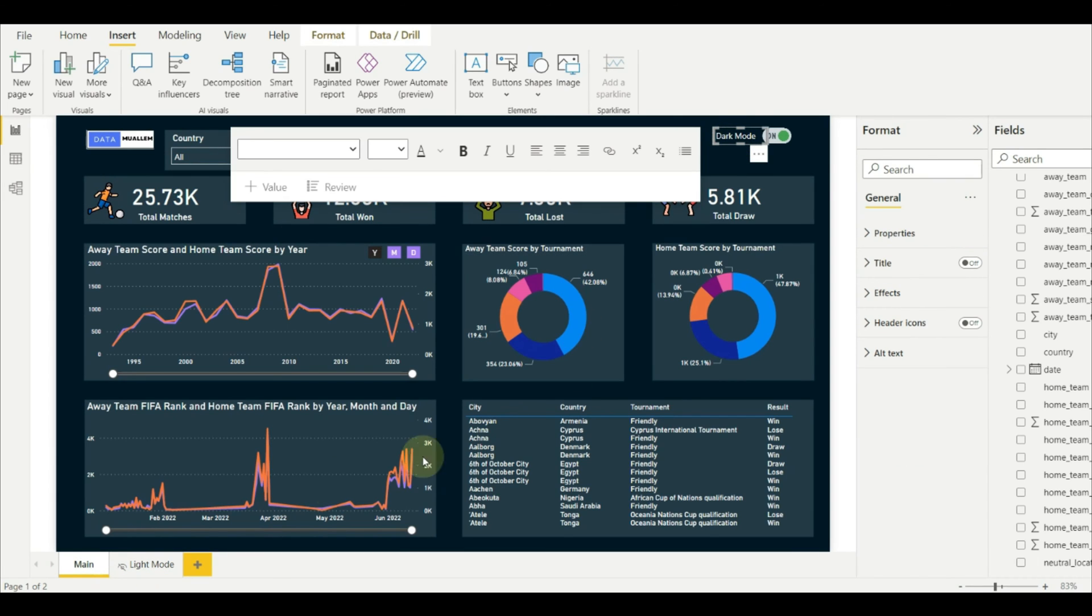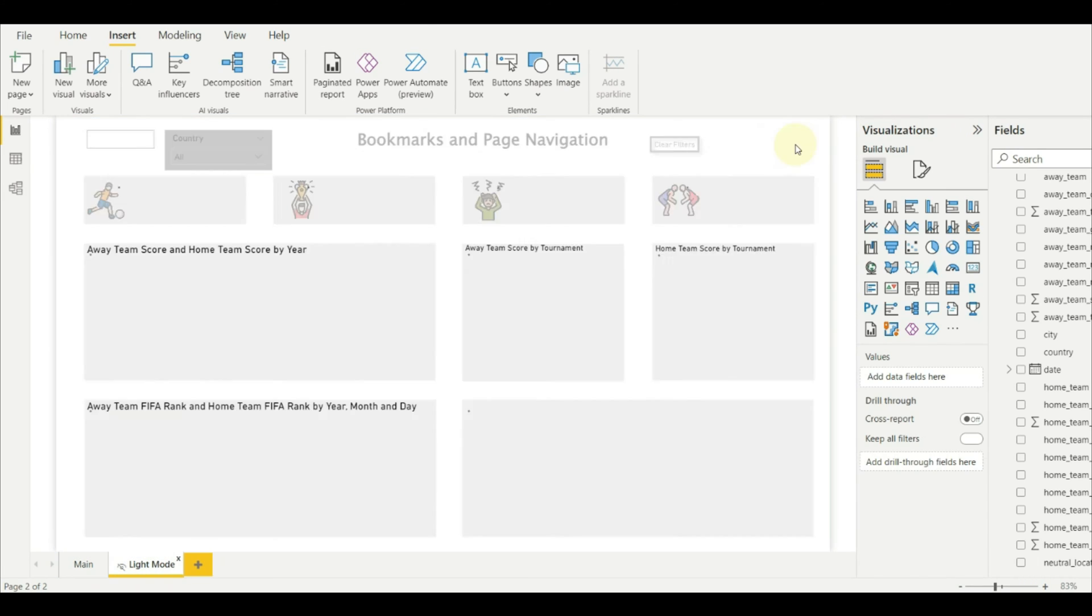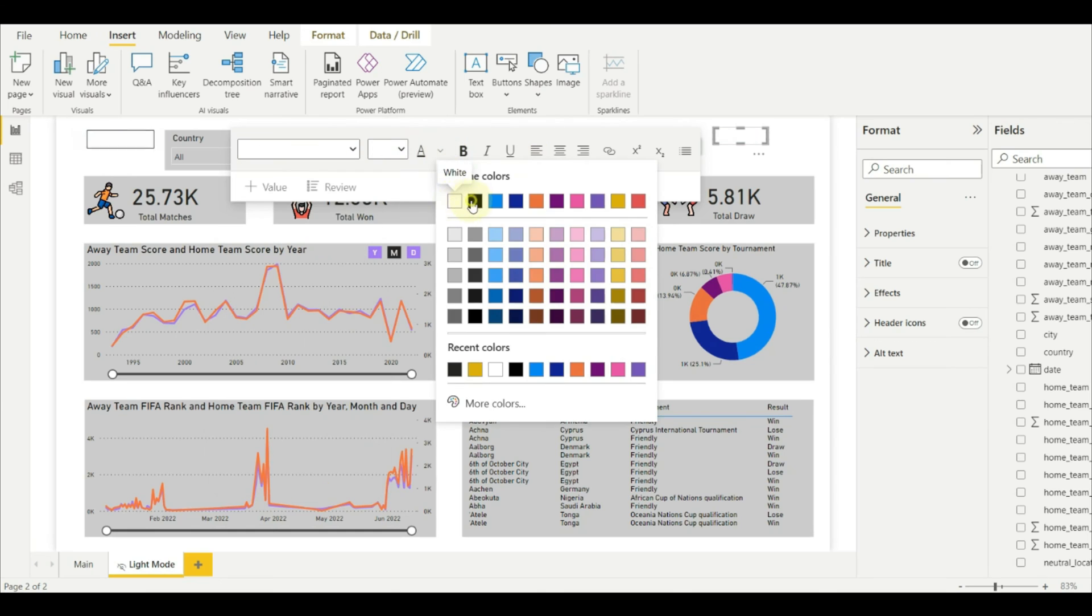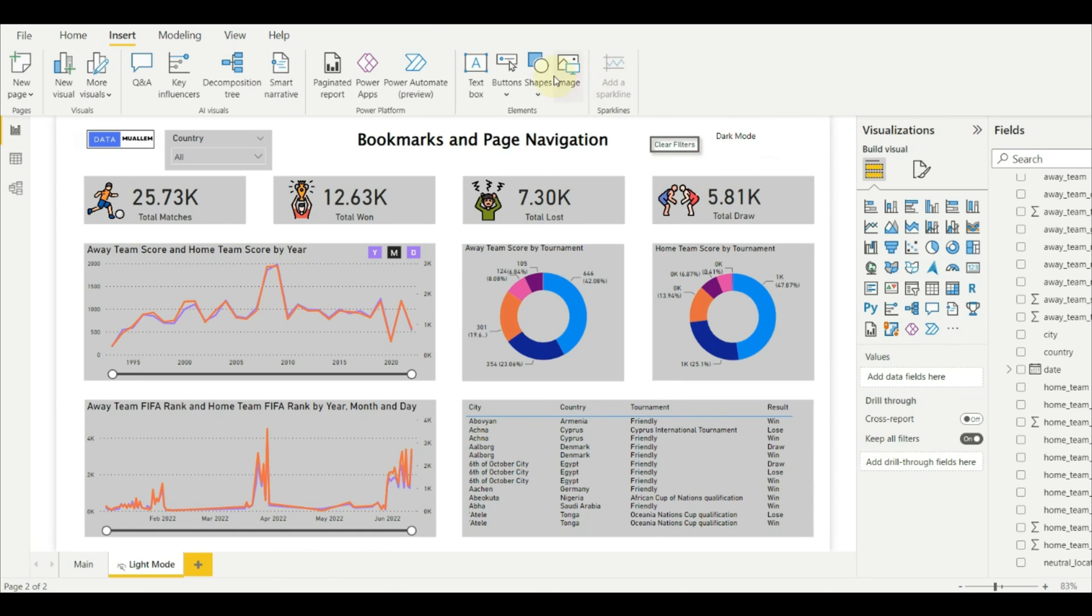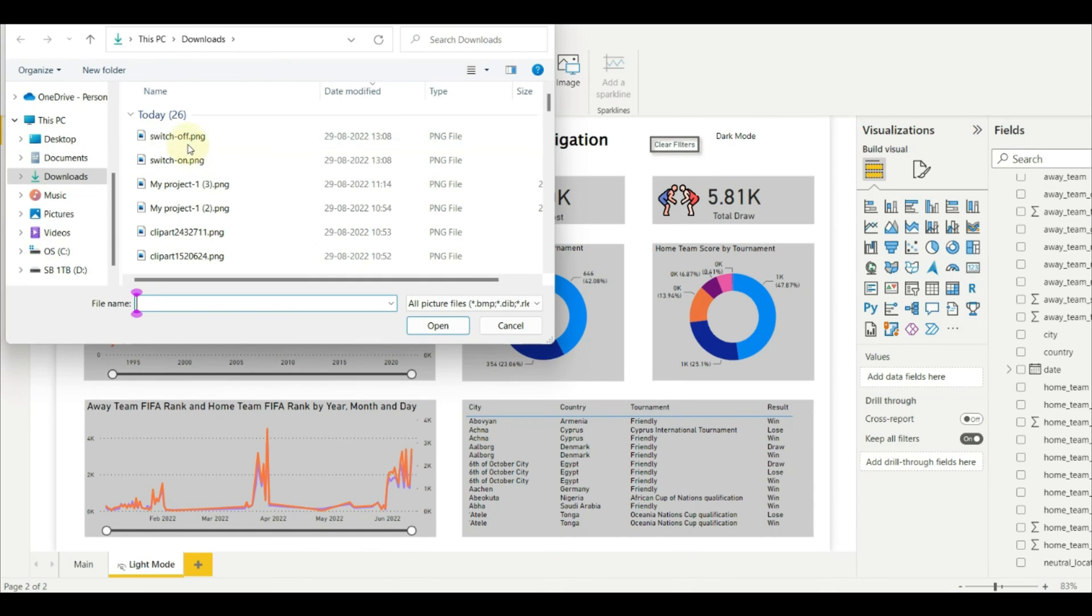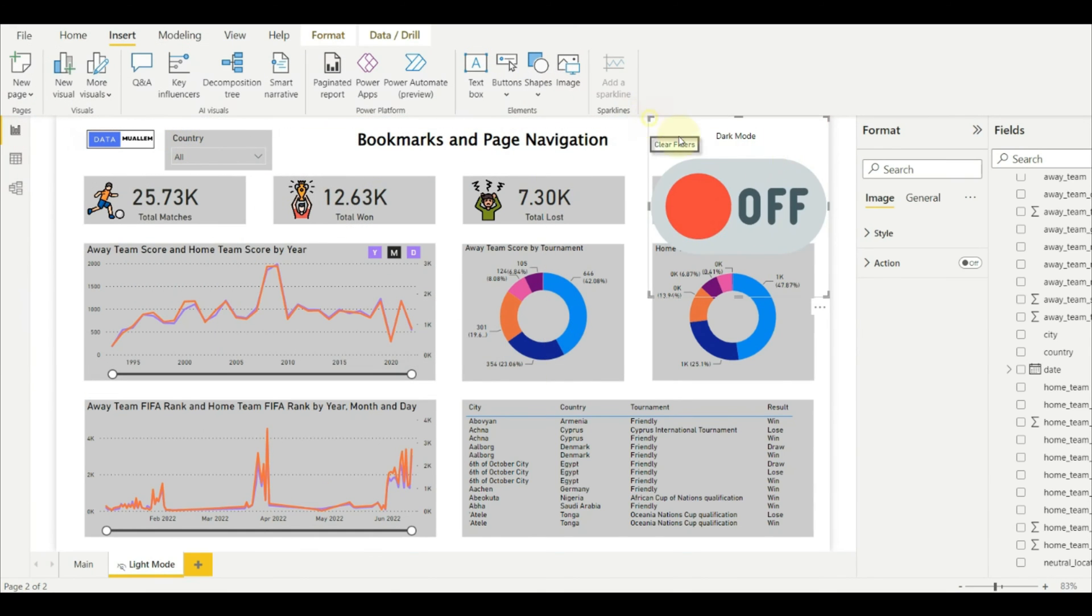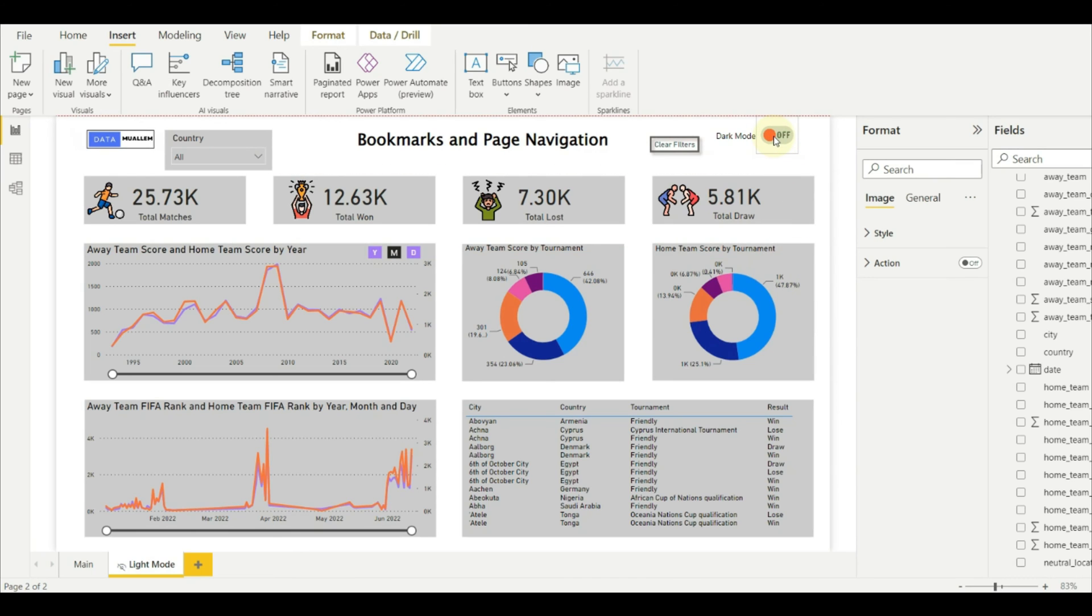We need to create the same button here as well and point it back to the darker version. In this way, the page navigation will help in achieving the dark mode and light mode theme.